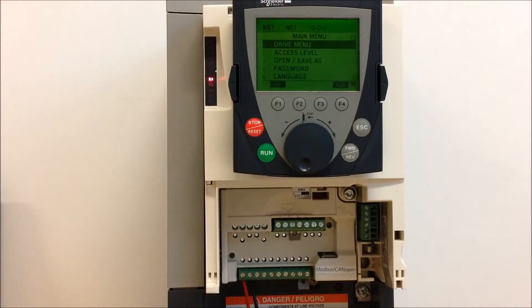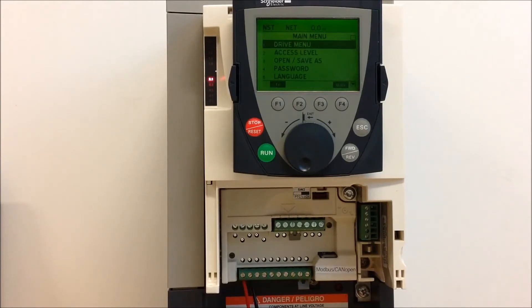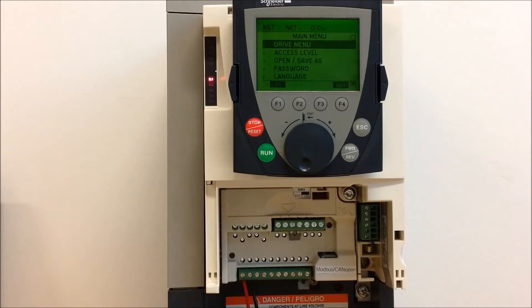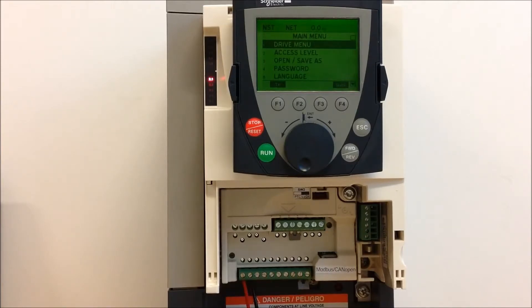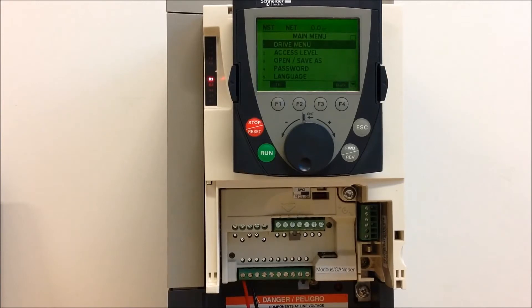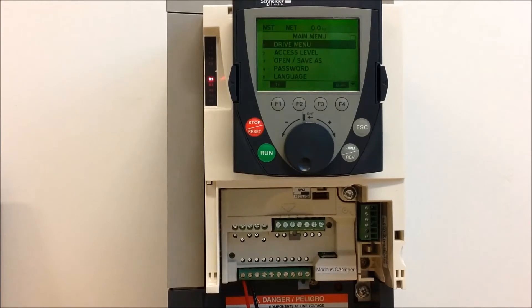Now, this is assuming that your PID is already set up and ready to go, your minimum and maximum references and feedbacks have already been programmed. If you need assistance with that, please see the FAQ in response regarding how to set up a basic PID on these 61 and 71 drives.